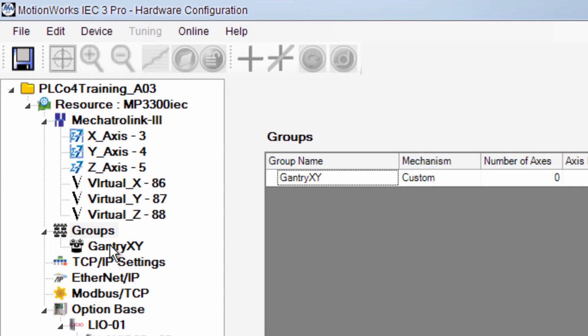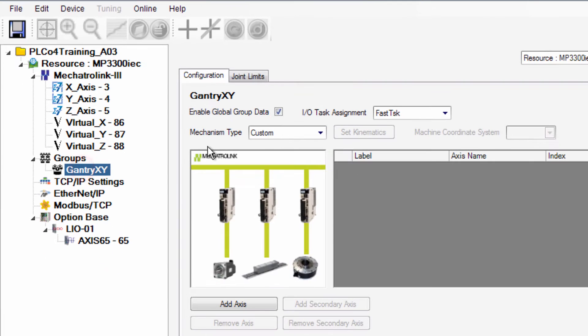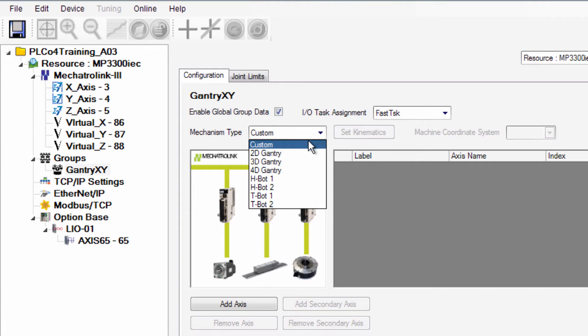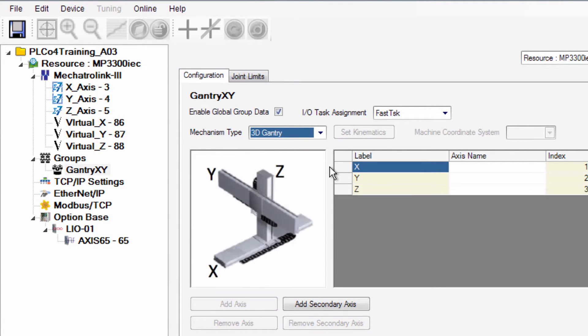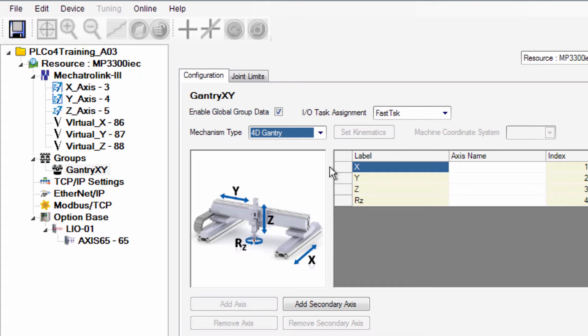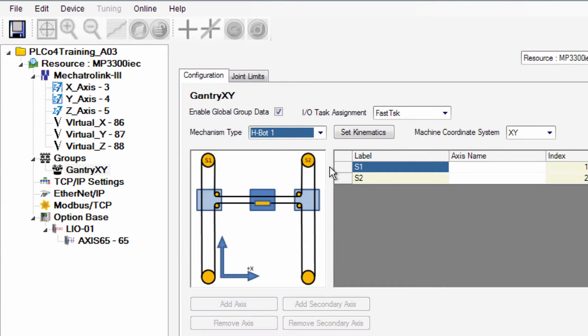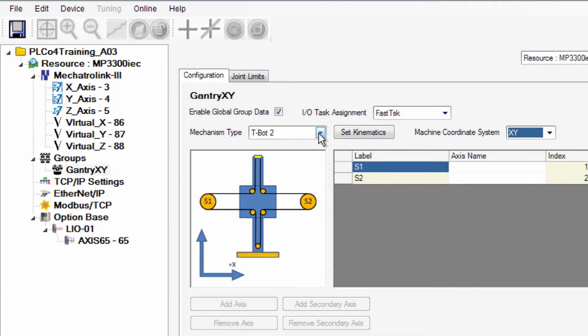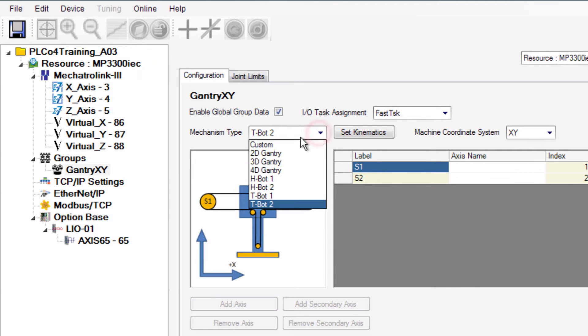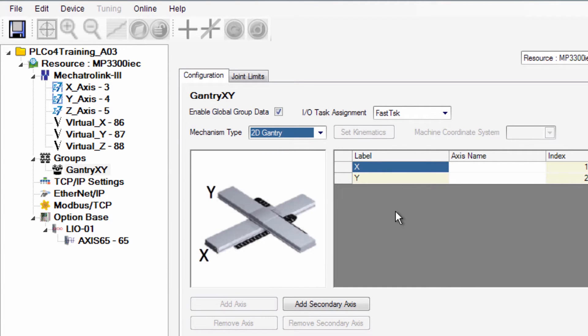Now click on the group in the tree and you choose the mechanism type. Ours is 2dGantry. At this point the controller supports other types of mechanisms like 3dGantry, 4dGantry, two types of HBots and two types of T-Bots. The controller can handle these different types of kinematics for these setups but we're going to stick with 2dGantry for this example.